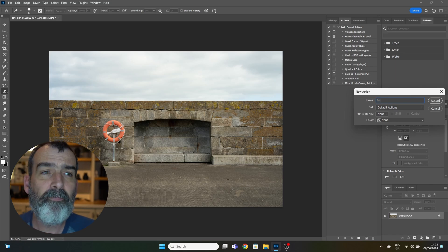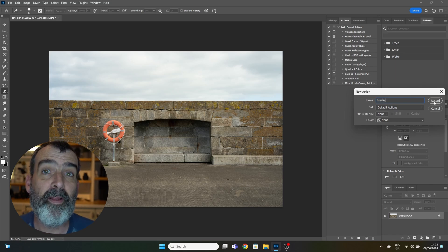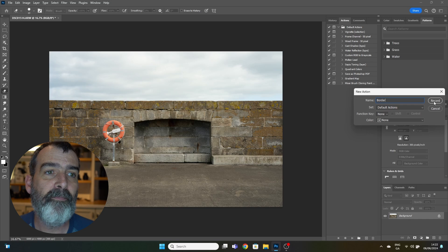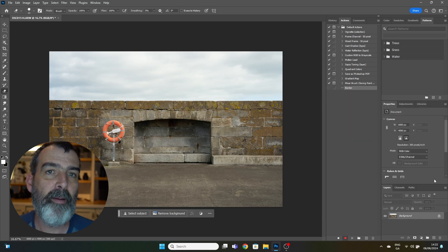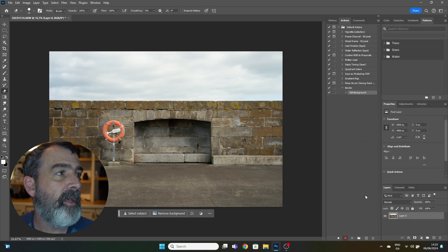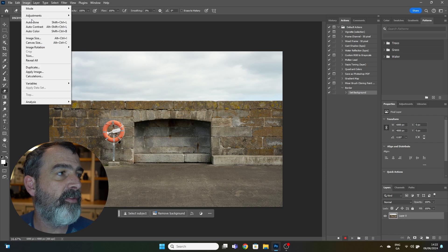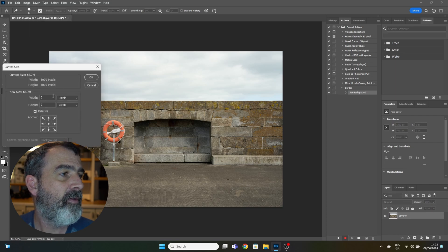So record. First step, unlock background. Second step, Image, Canvas Size, centimeters.